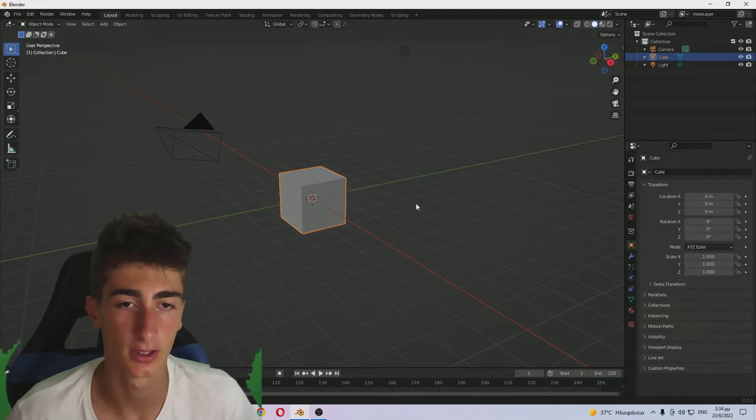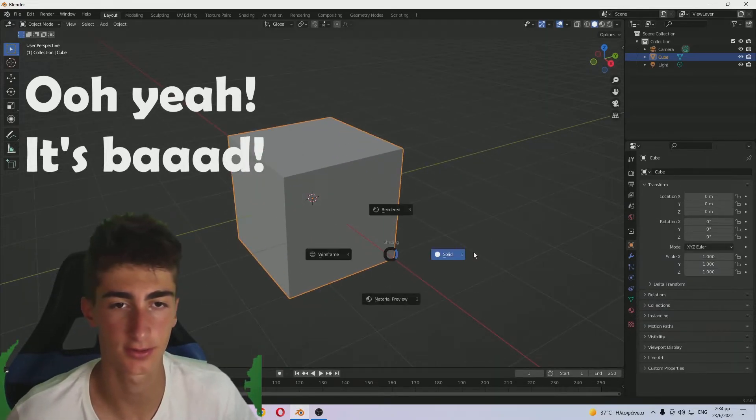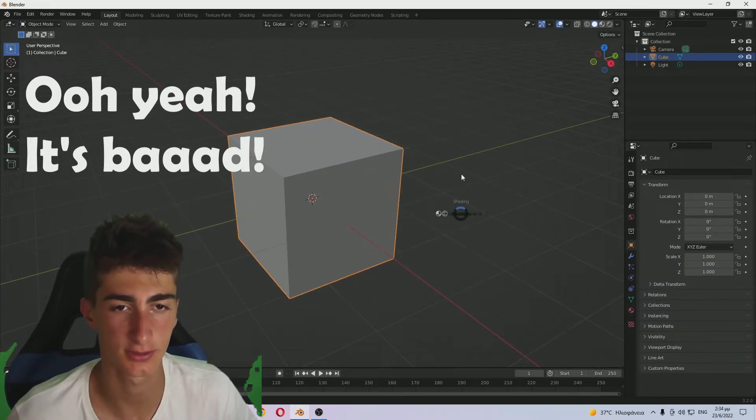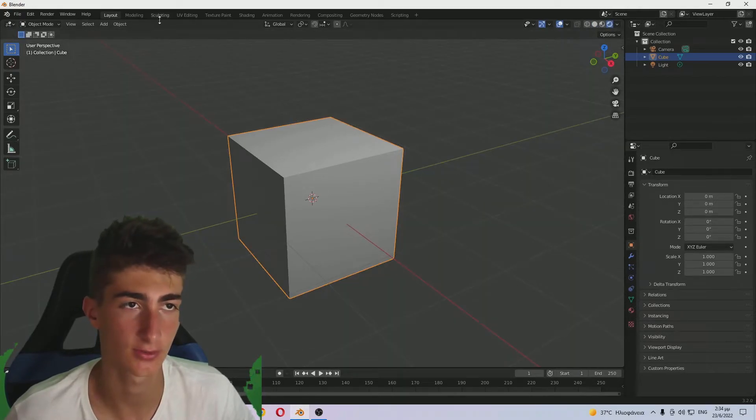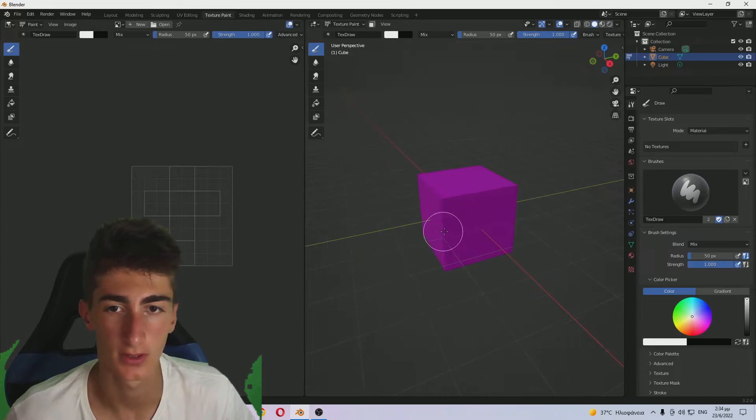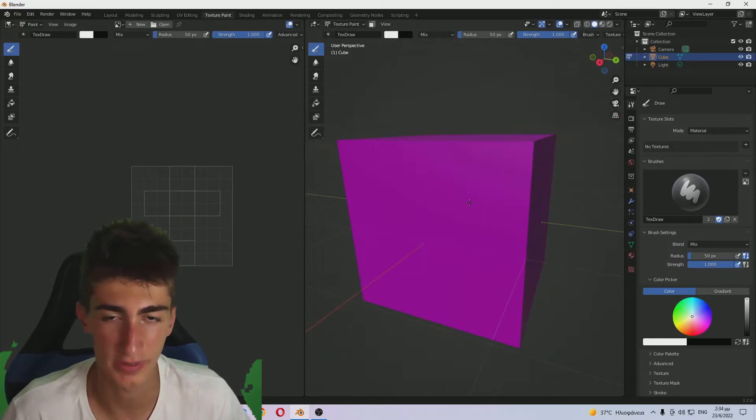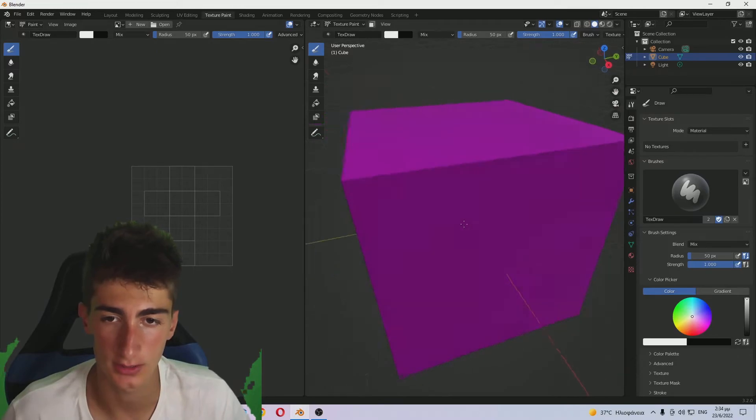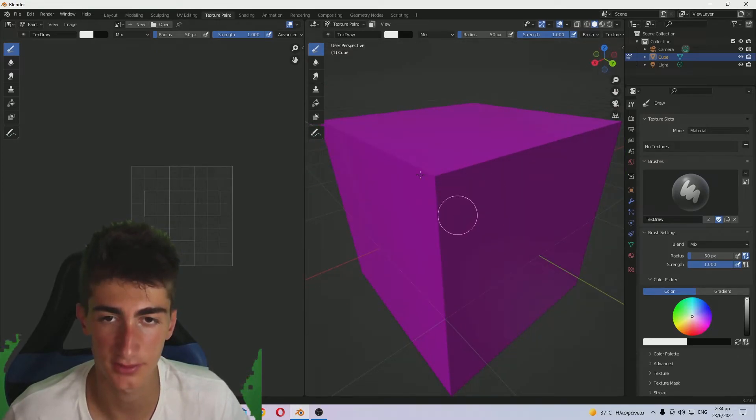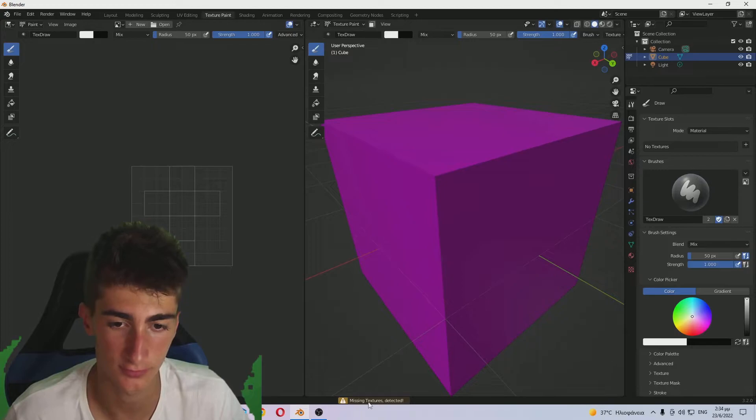Alright, so we're in Blender 3.2. Let me just get the green screen. Please don't laugh that hard, especially if you're a filmmaker. I'm still new to green screens. So here it is. This is the default cube and you can see there are no materials on it whatsoever.